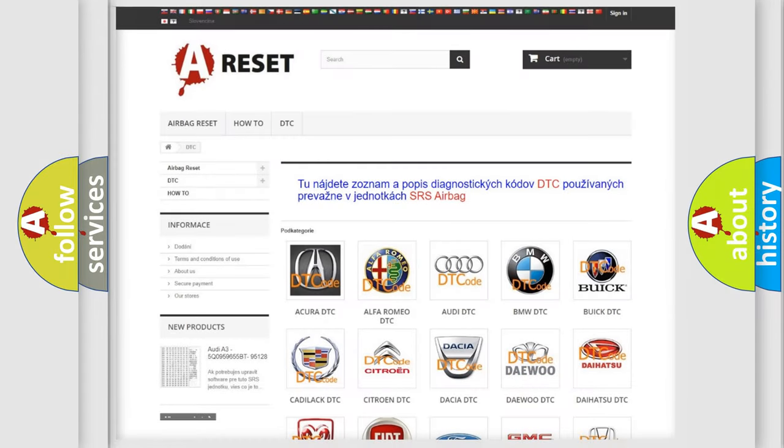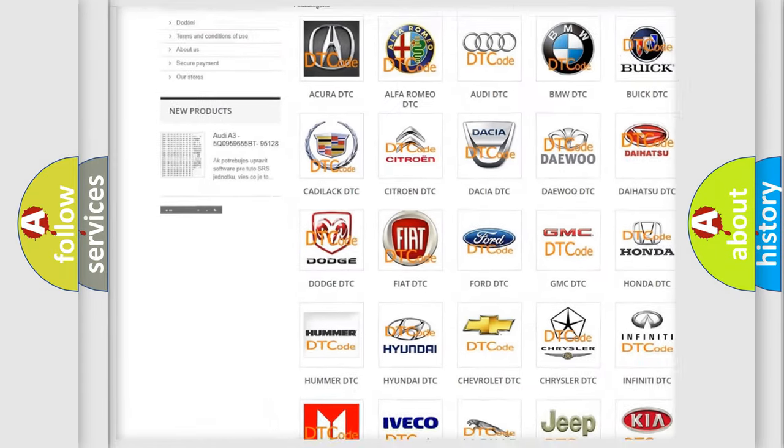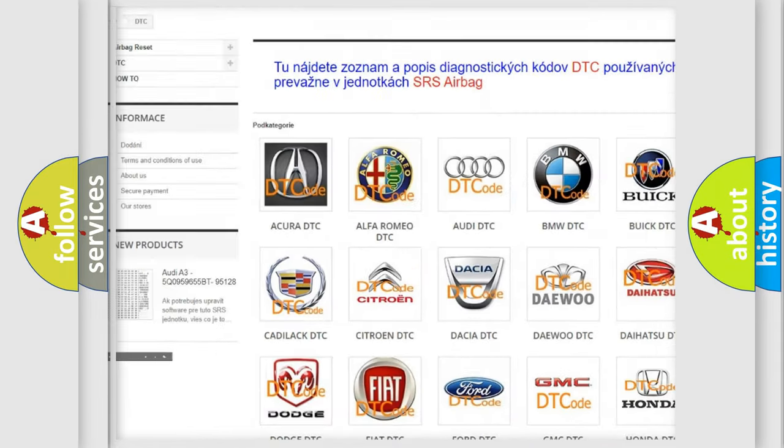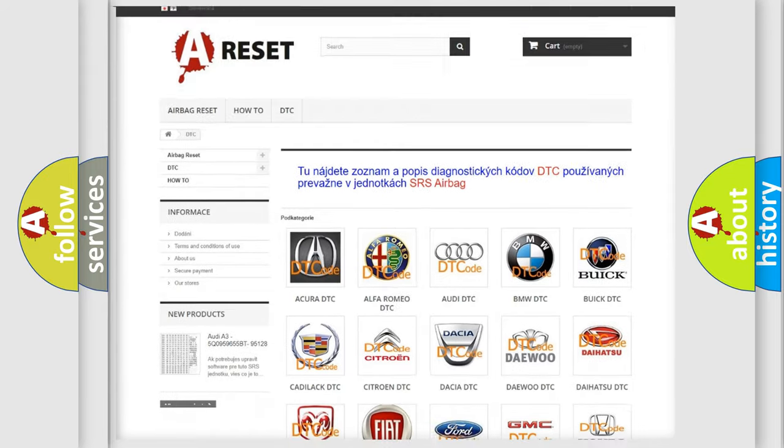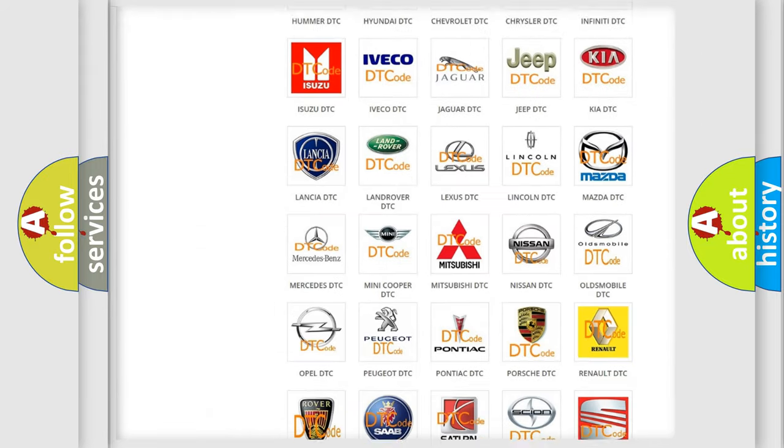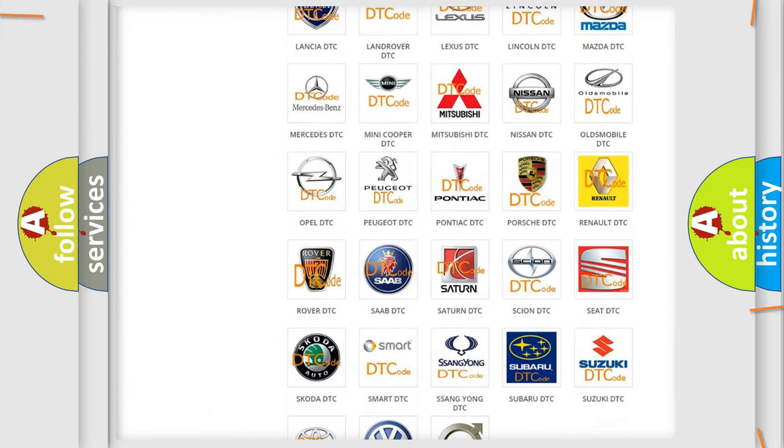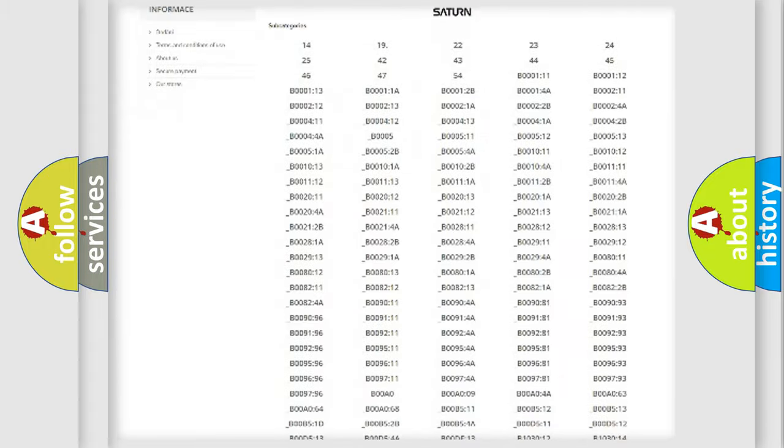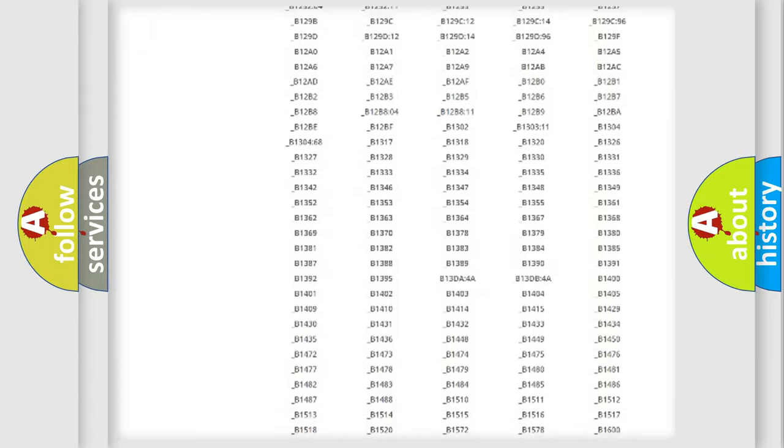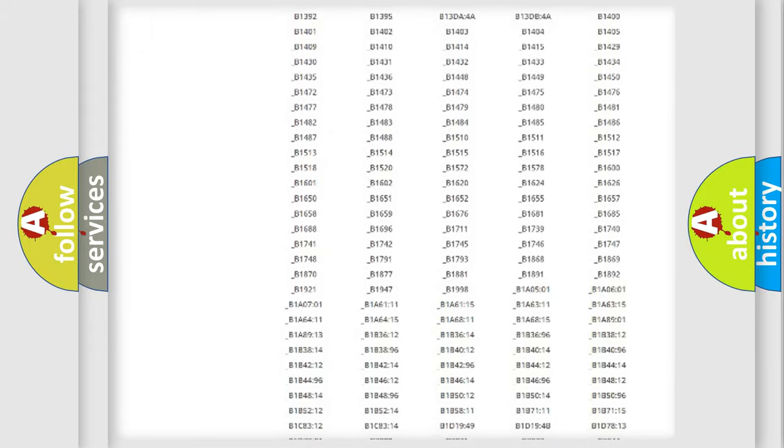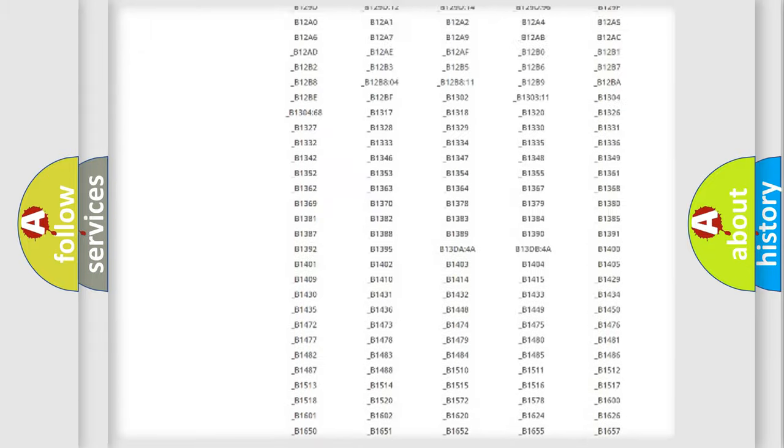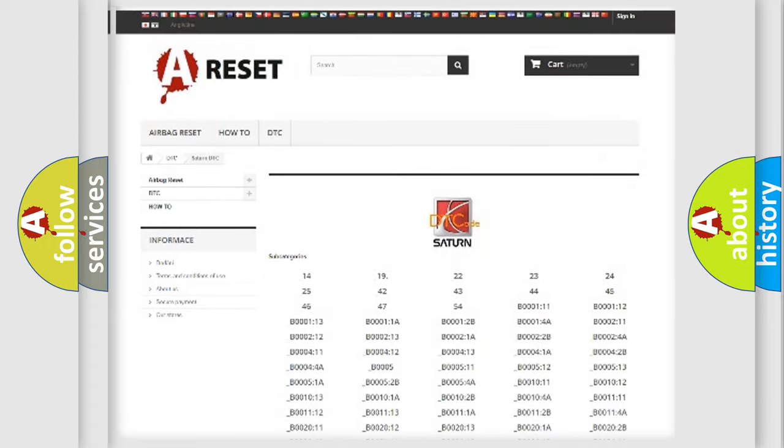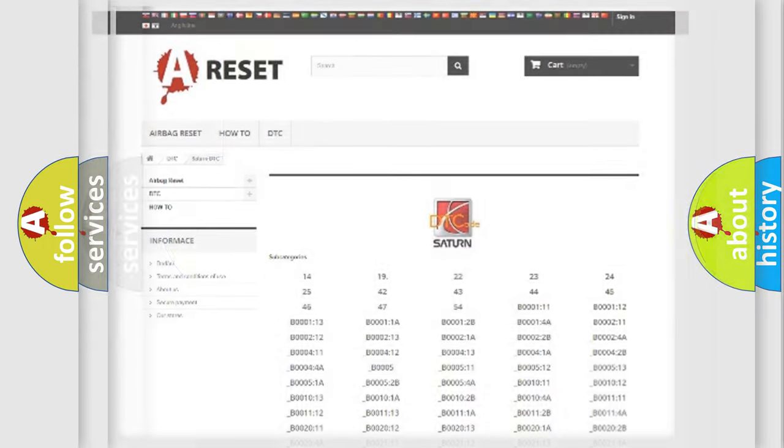Our website airbagreset.sk produces useful videos for you. You do not have to go through the OBD2 protocol anymore to know how to troubleshoot any car breakdown. You will find all the diagnostic codes that can be diagnosed in certain vehicles, and many other useful things.